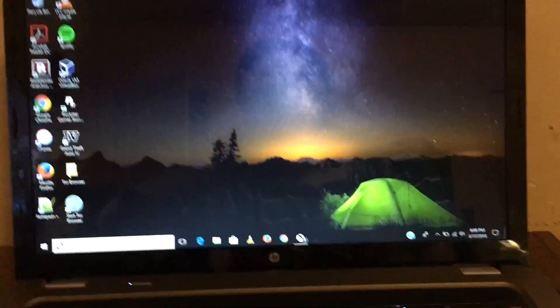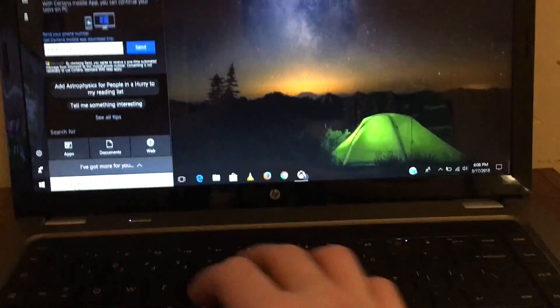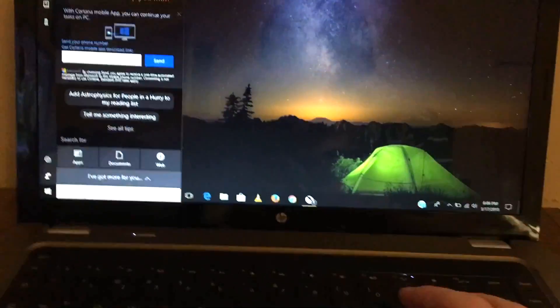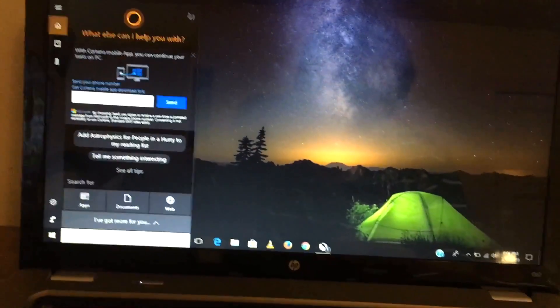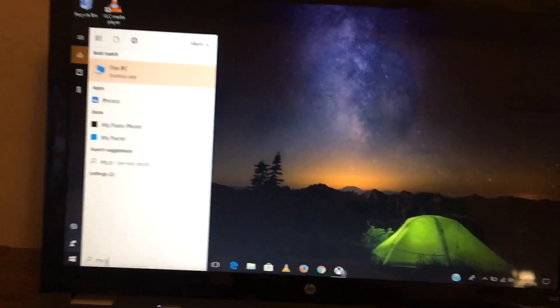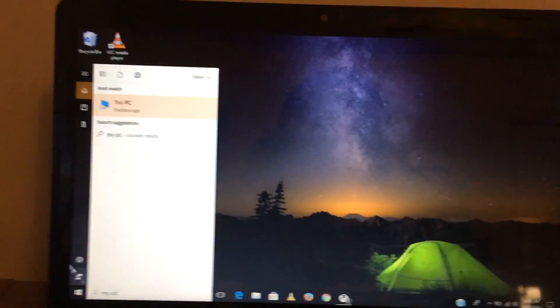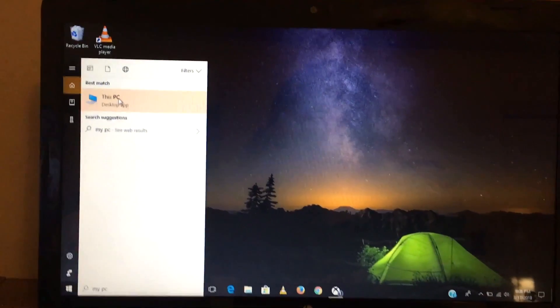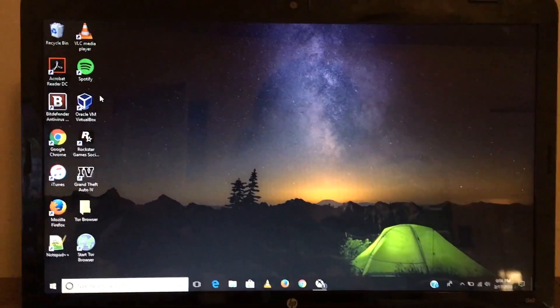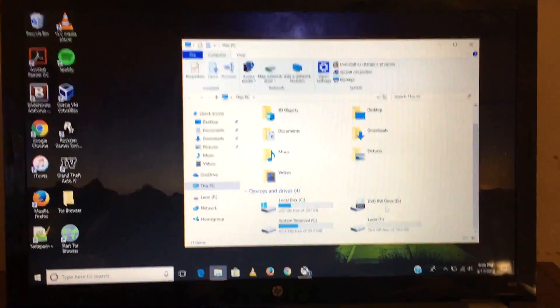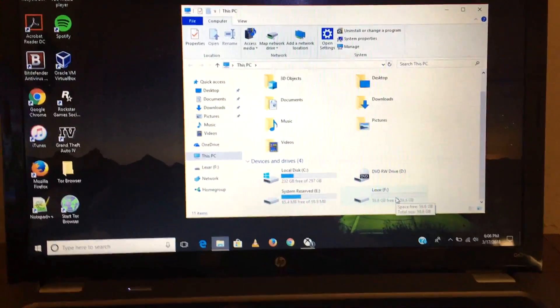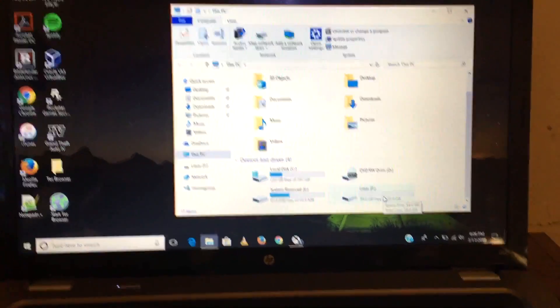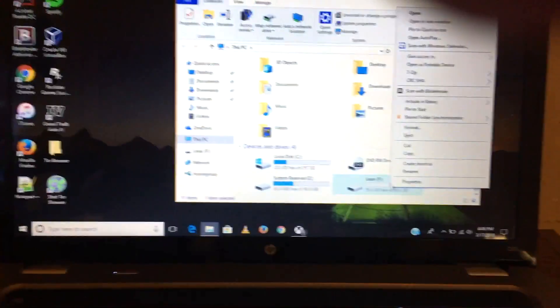It could be Windows 7 or Windows 10. You want to search up My PC or This PC, click on that, go down to Devices and Drivers, and you want to right-click it.